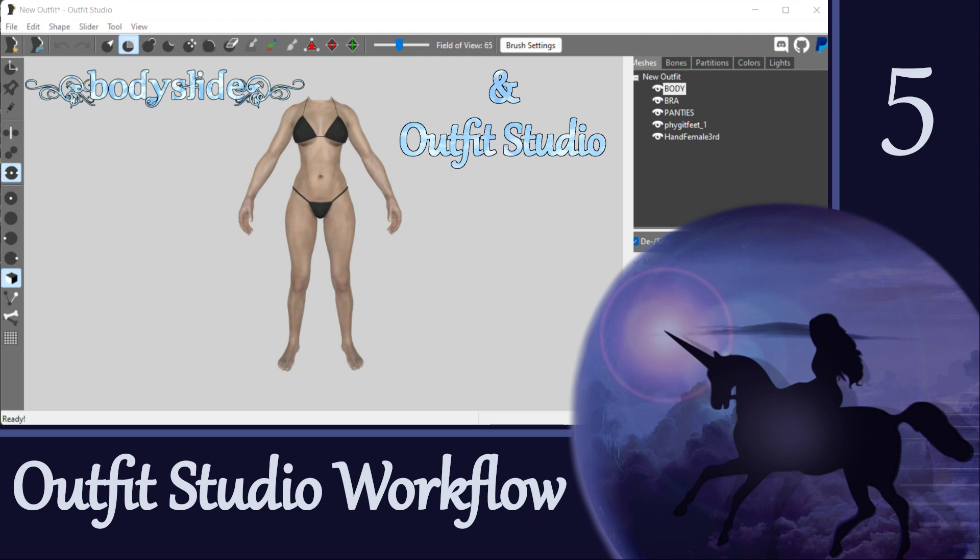I hope that you found this to be a helpful overview of the workflow through Outfit Studio. Next time, we are going to look at another important step of the process, viewing and working with our meshes in NIFscope. Thanks for watching, and I'll see you again soon!